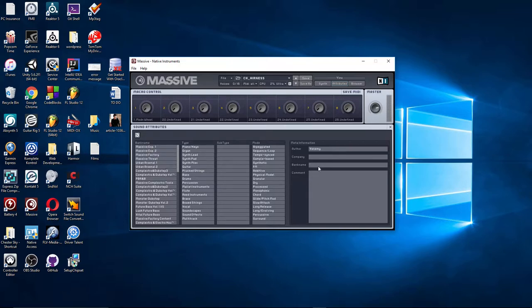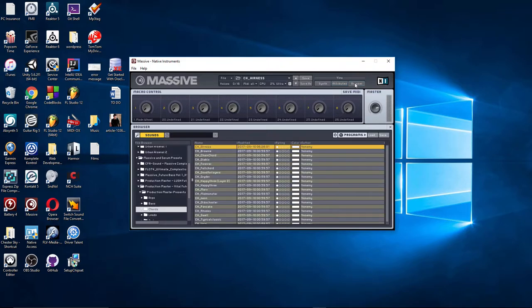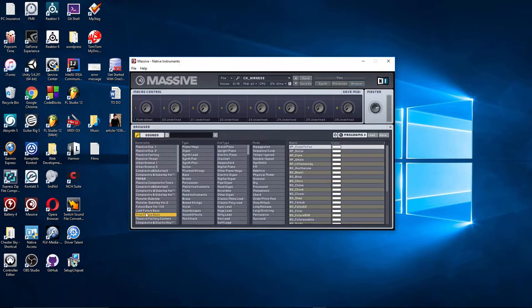So I'm going to call this Vital Future Base, and I'm going to hit Save. So this one is called C-H-Errorness. So now if I go back to the browser, and I look under Future Base, I can see one called Errorness. If I go to the bottom, there's Errorness, cords Errorness, which wasn't there earlier.